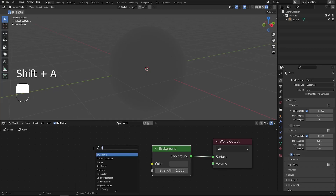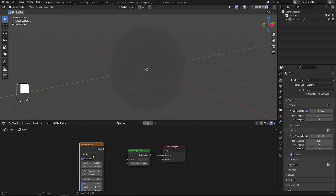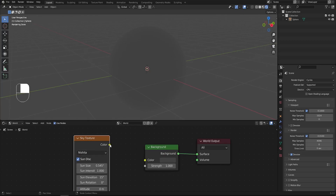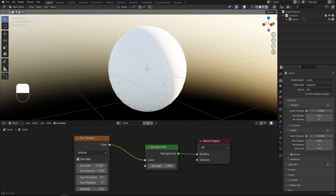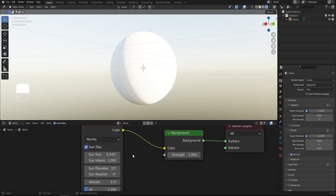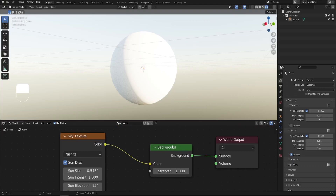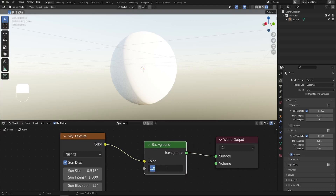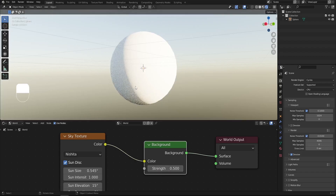I'd like to add the Sky Texture node — Shift+A and search for Sky Texture. Connect the color output to the color input of the Background node and keep it as default. We get some nice lighting, but I'd like to reduce the strength — set the Background strength to 0.5.